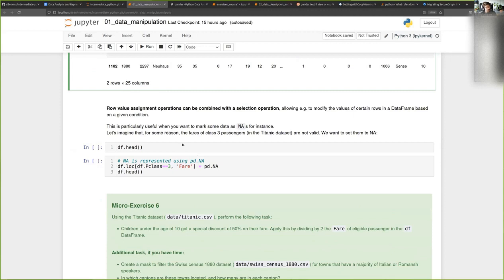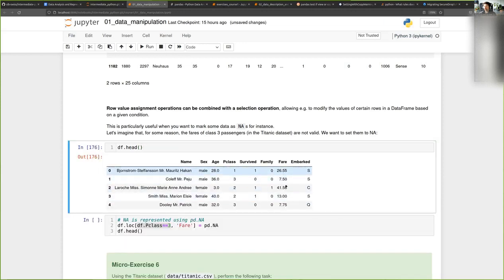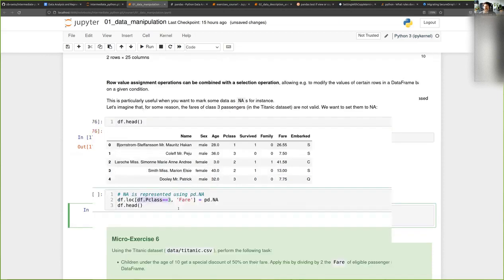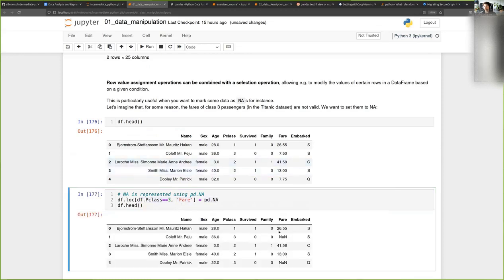You can also perform an assignment on a selection, which means that you assign a value only to the rows that match the conditions of your selection. For example, let's say I want to put the fare of the passengers in third class to NA. I can simply make a subset of the passengers in third class, and for the fare column, I will set values to NA. Now you see that values for passengers in the third class have been set to NA.